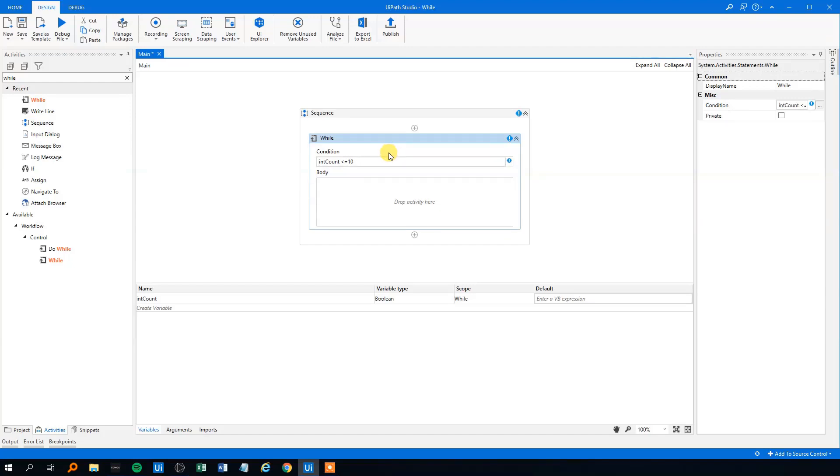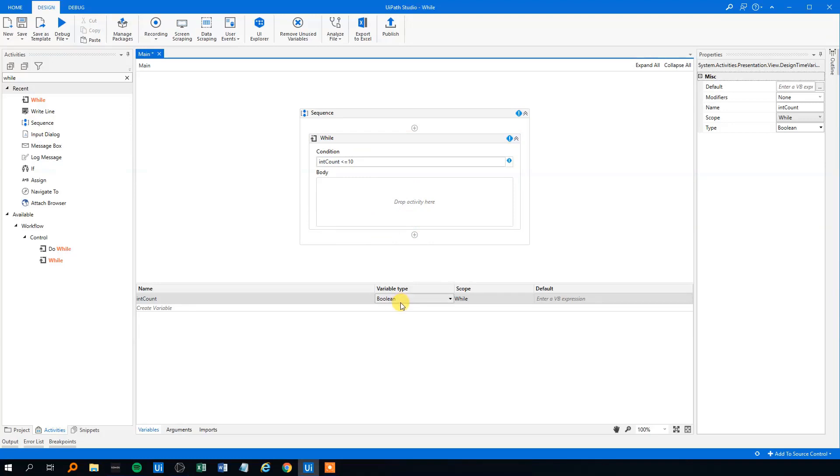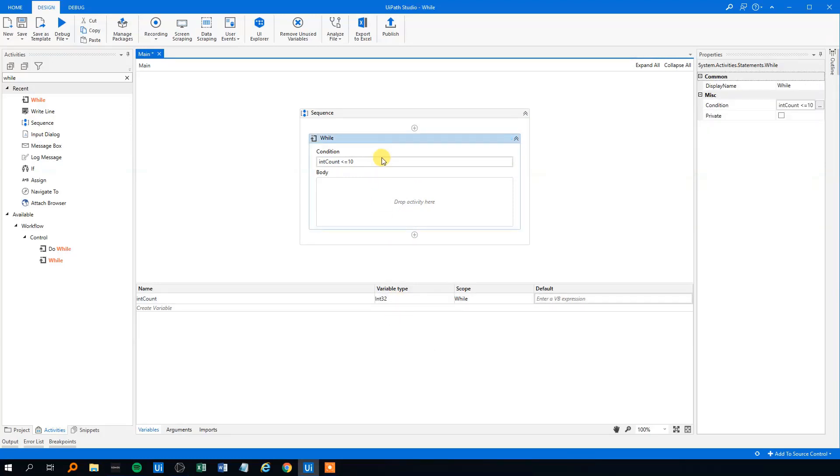then this while loop, the body will run. We will just change the variable down here to an integer like this.